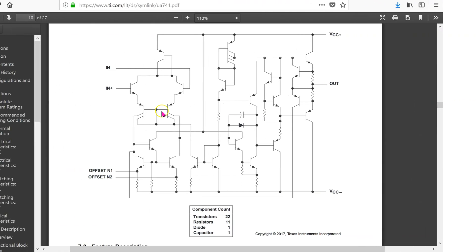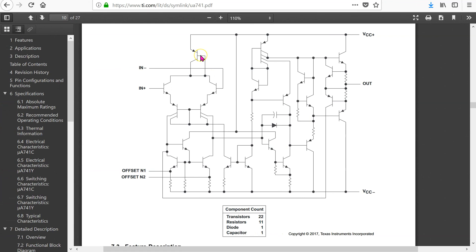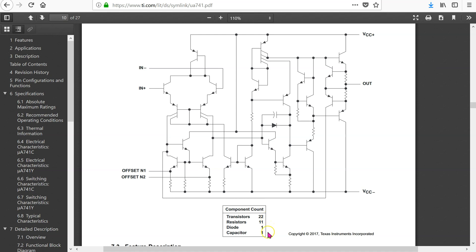The data sheet for the 741 op-amp is readily available on the internet. This figure in the data sheet shows that the op-amp comprises 22 BJTs, 11 resistors, 1 diode and 1 capacitor.